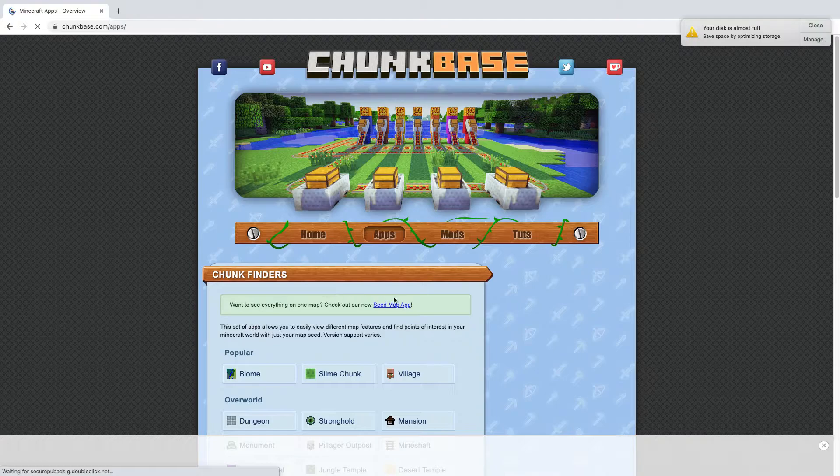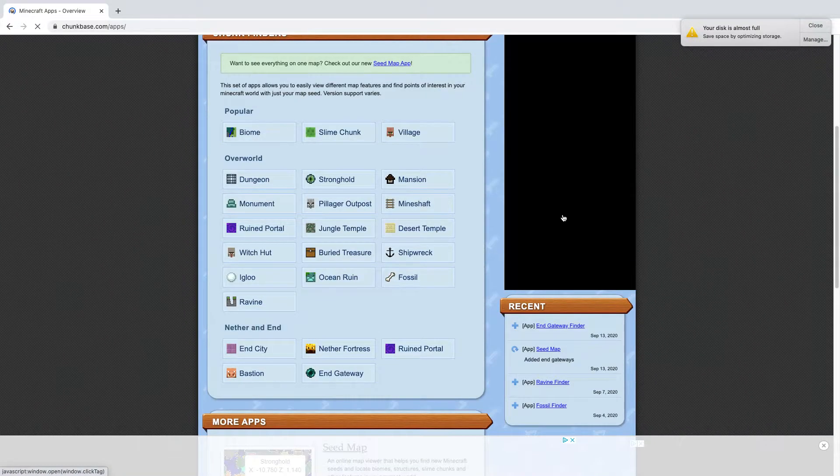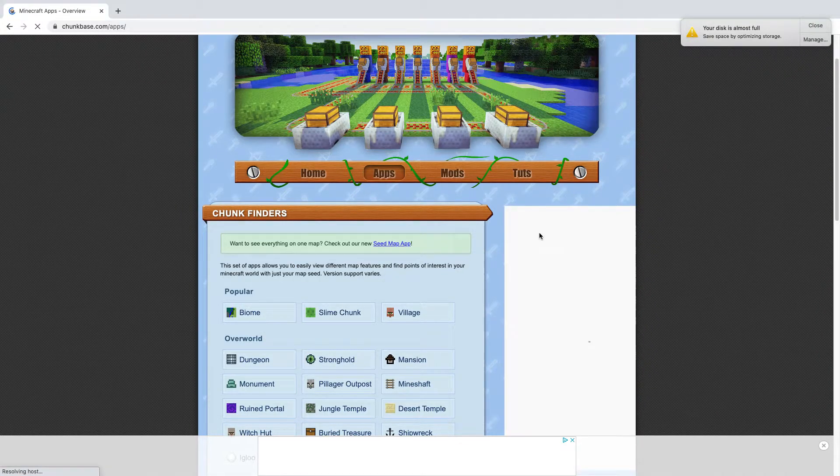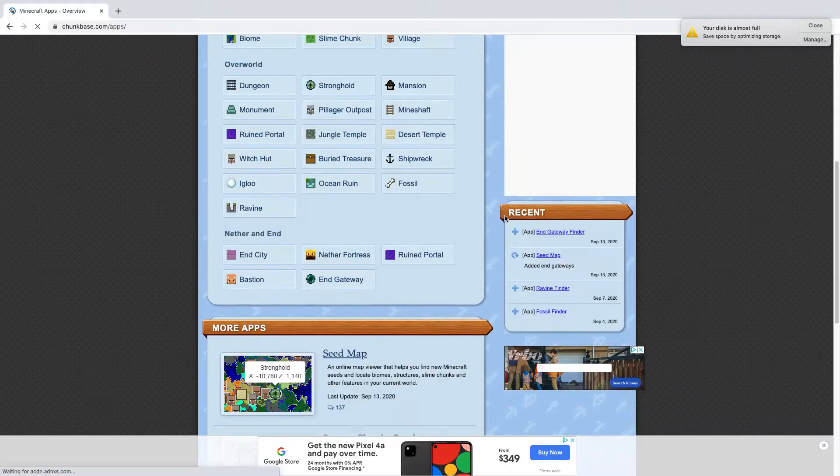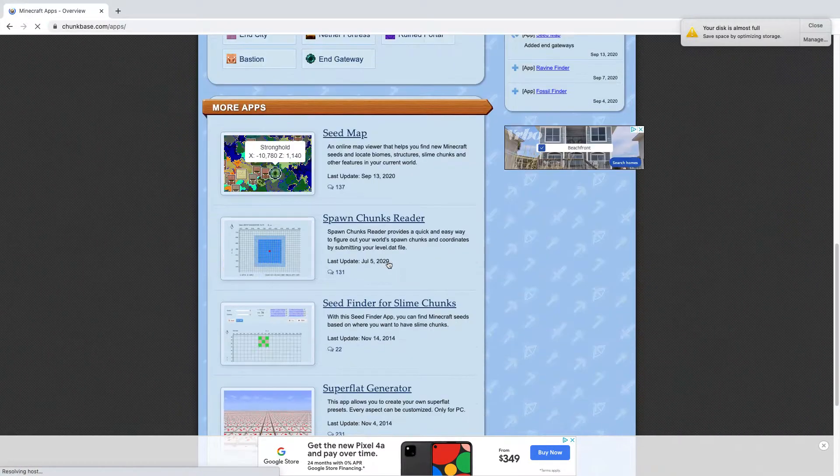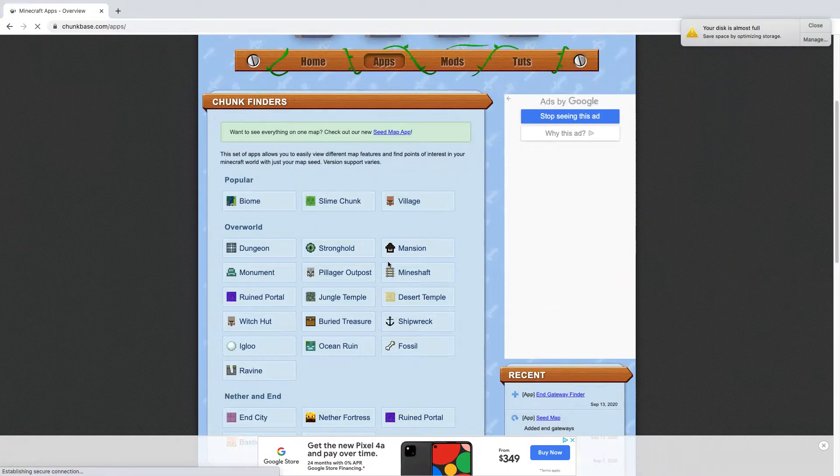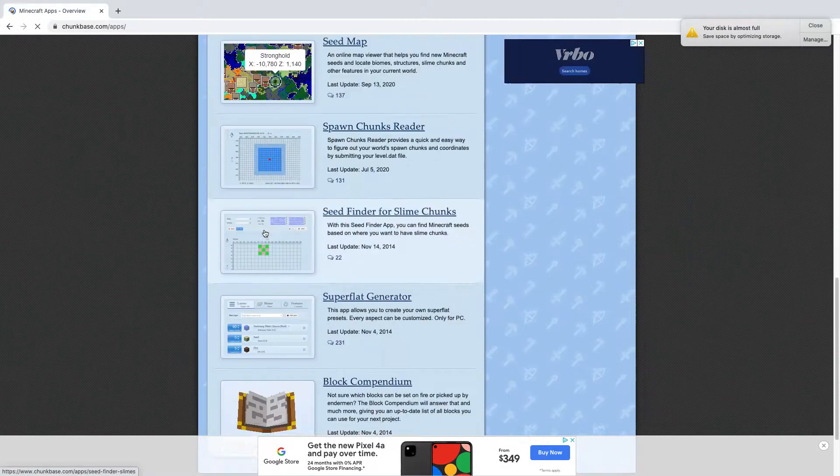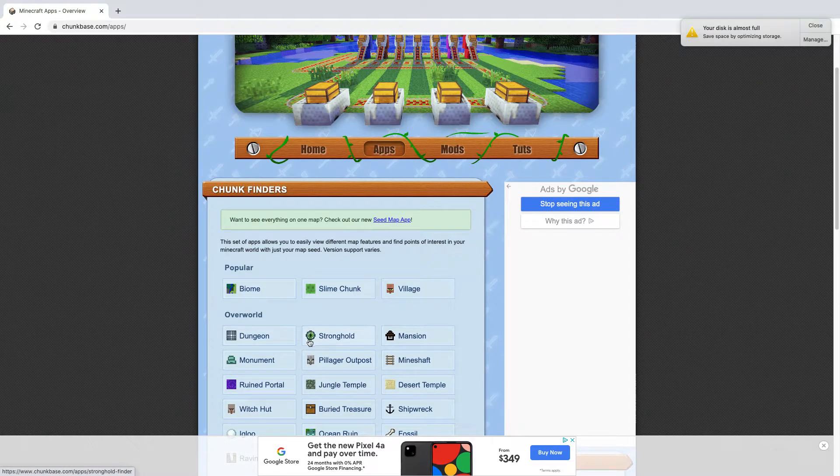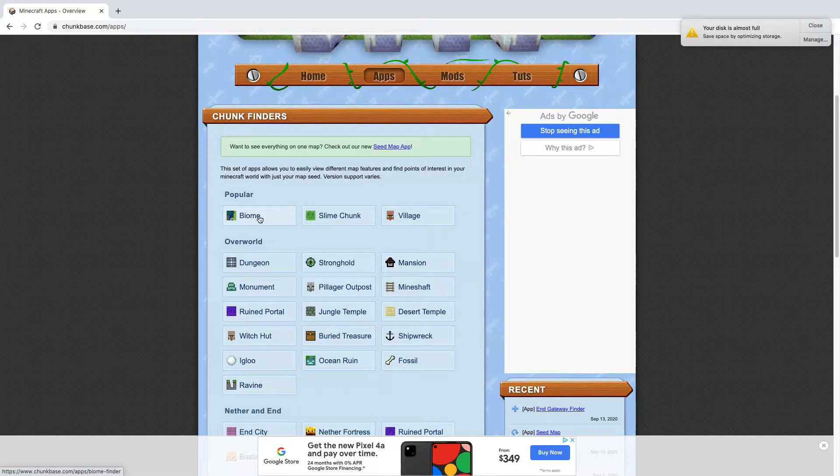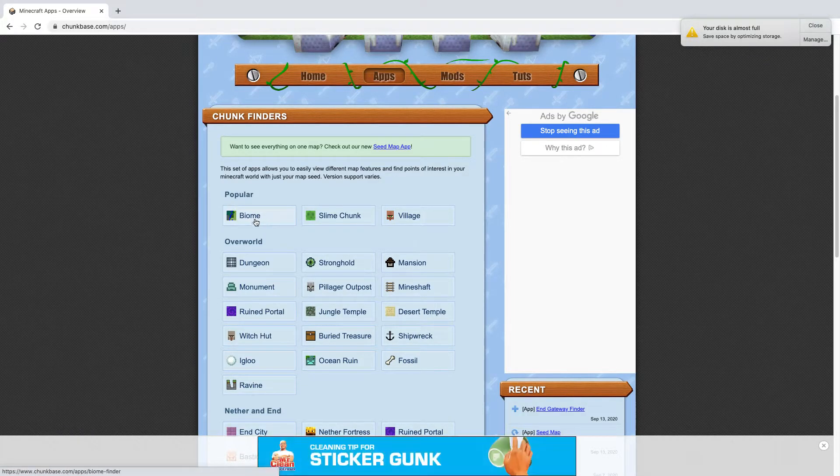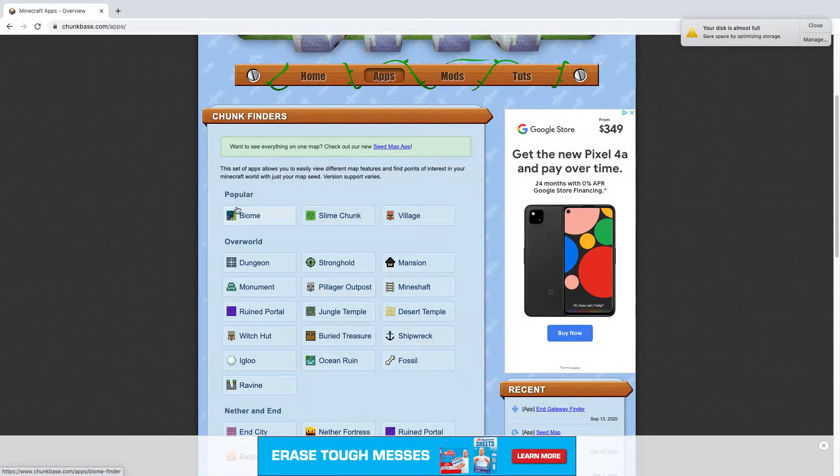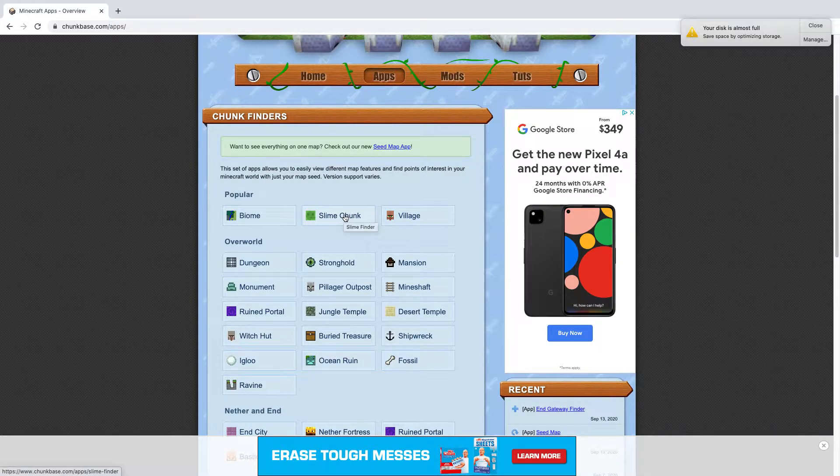Now click on Apps. So what Chunkbase does is it's a tool where you can find cool locations on your world which I use all the time and you can find so many. I think they've even added a diamond and netherite one, so using this is actually pretty fast. All of them are the same steps except the biome finder which is a bit harder.